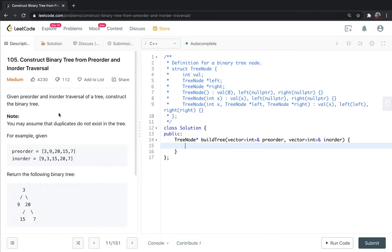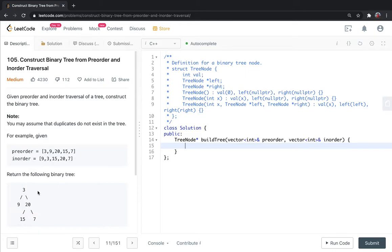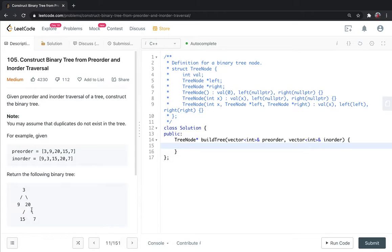I assume you already know what is preorder and inorder, but if you don't know I will tell you. Preorder is root, then left child, then right child.